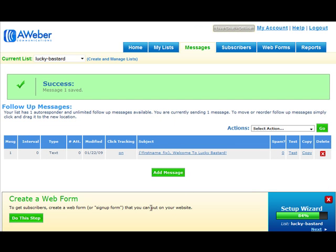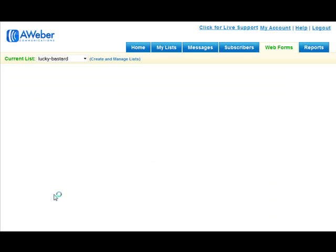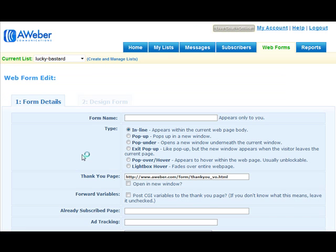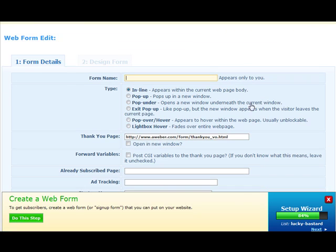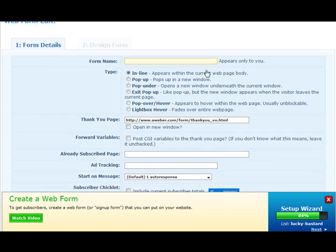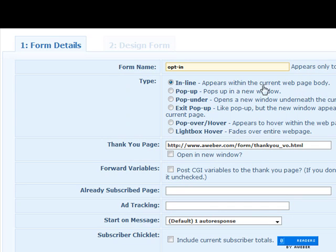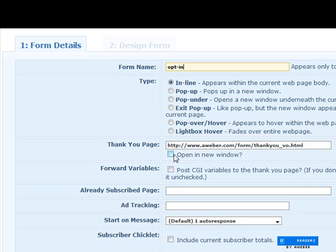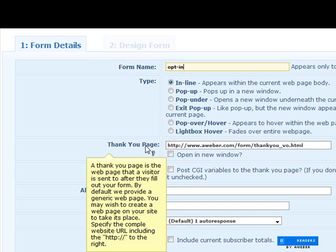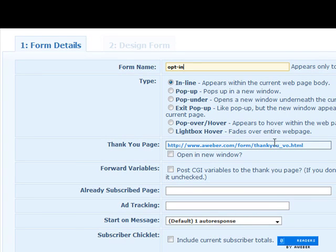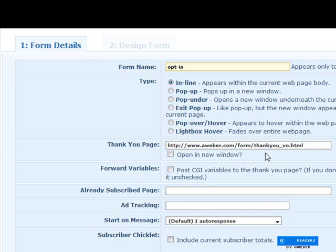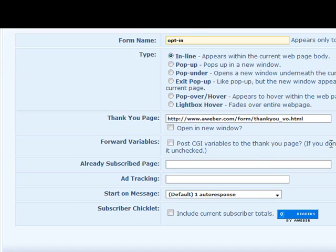That's done. The next thing you want to do is create a web form. This is how you create an opt-in form. Just name it something, whatever you want to name it. Choose the type of opt-in that you want to use. Thank you page - this is where you want to send people immediately after they opt in with their name and email. It's up to you where you want to direct them to.